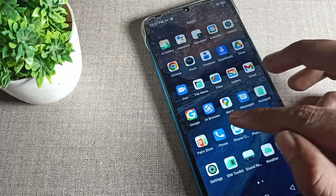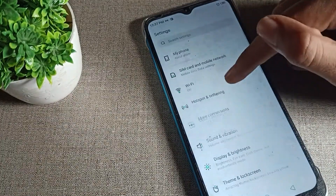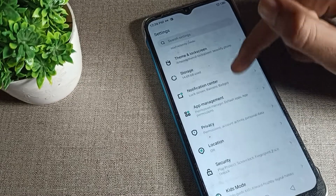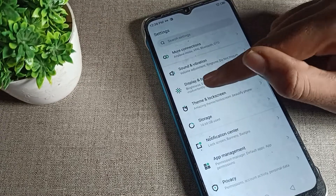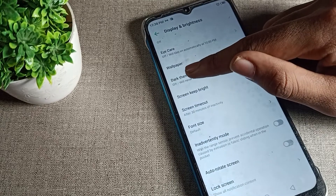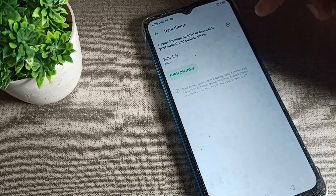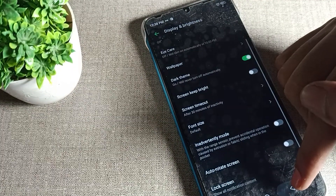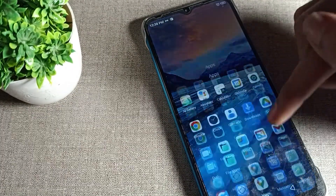First of all, open your phone Settings. After opening the settings, scroll down. You can see this type of setting — click on Display and Brightness, tap here and scroll. You can see Dark Theme, which is the dark mode — we will turn it on from here. After four or five seconds your dark mode will open.